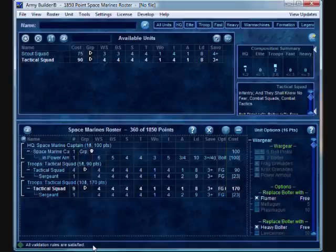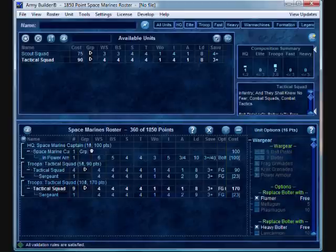That's the 3.2 Army Builder by Wolf Lair preview. Hope you guys enjoyed it. Take care.